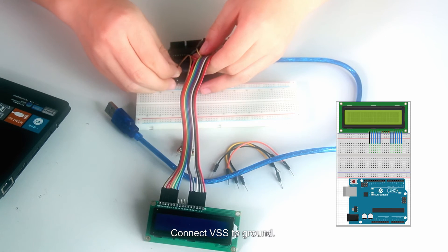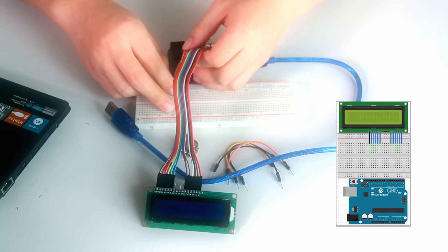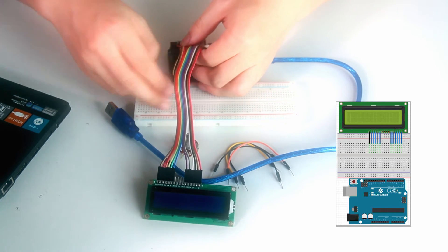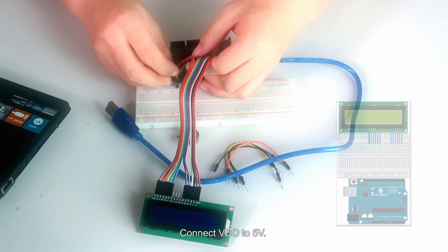Connect VSS to ground. Connect VDD to 5V.